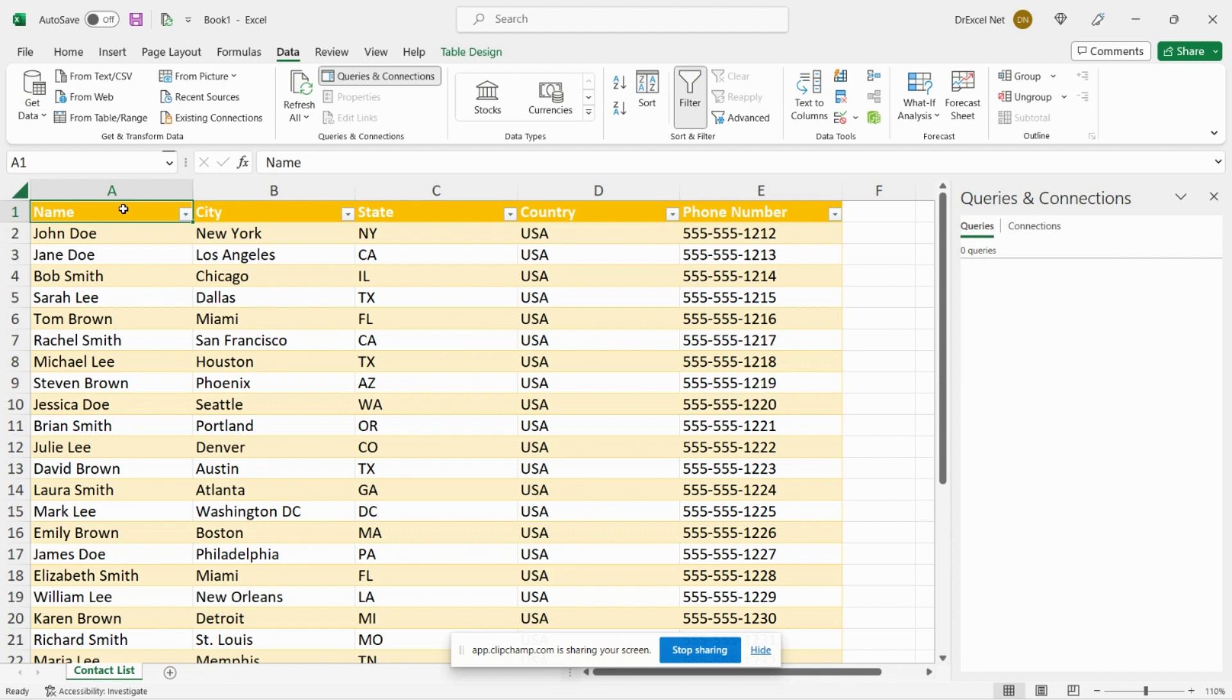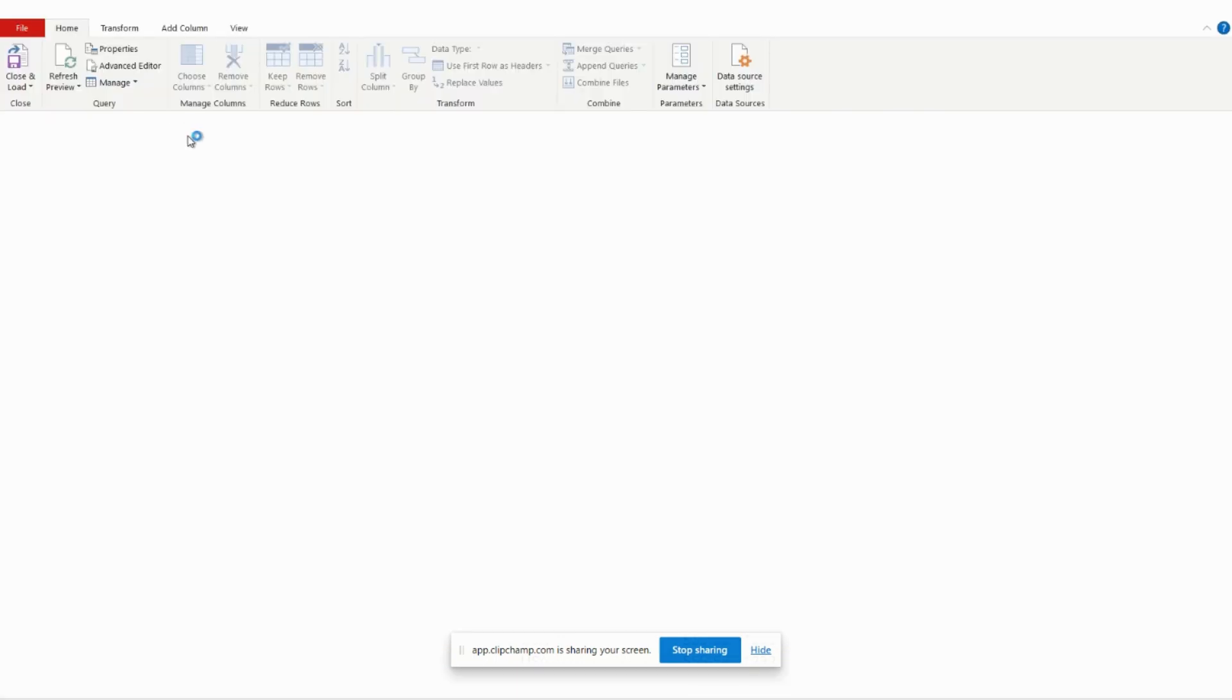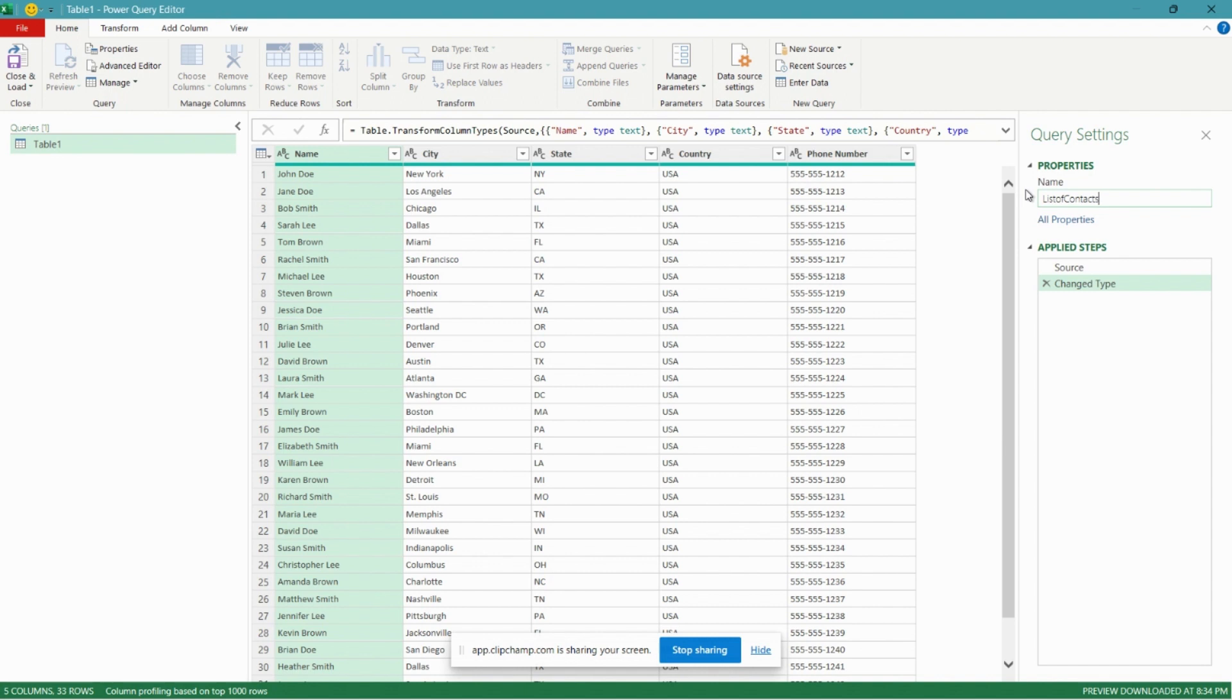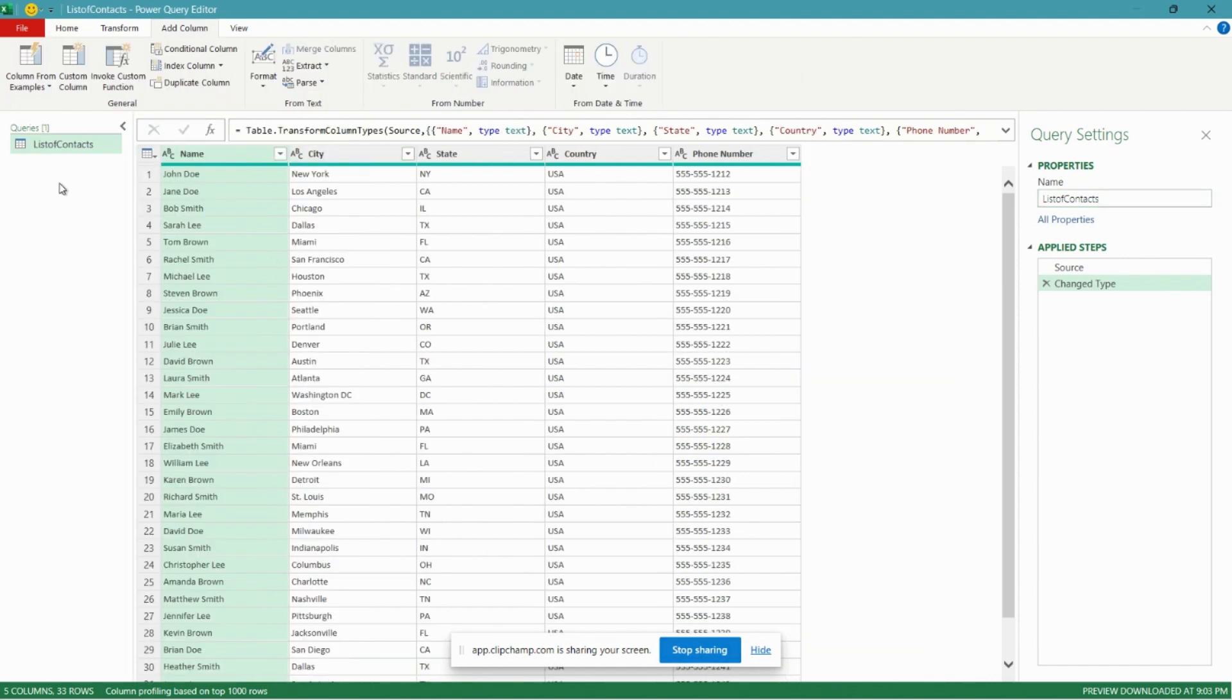As usual, the first thing we need to do is import our data into the Power Query editor. So to do that we'll go over to the Data tab here, click From Table or Range, and now that our table has been loaded into the editor, let's give it a name. We'll call it List of Contacts.